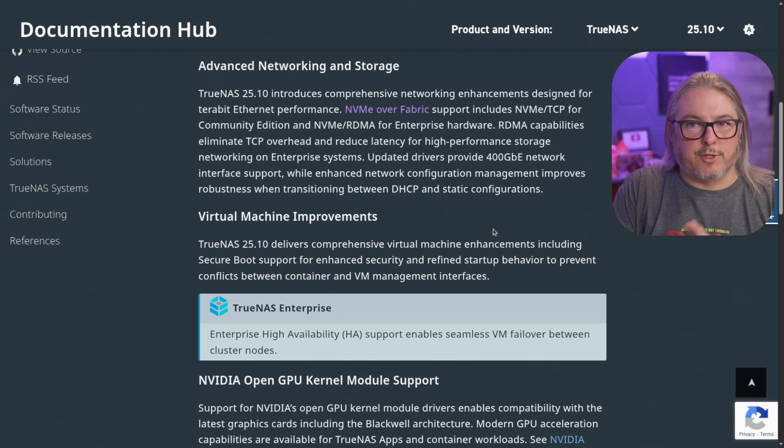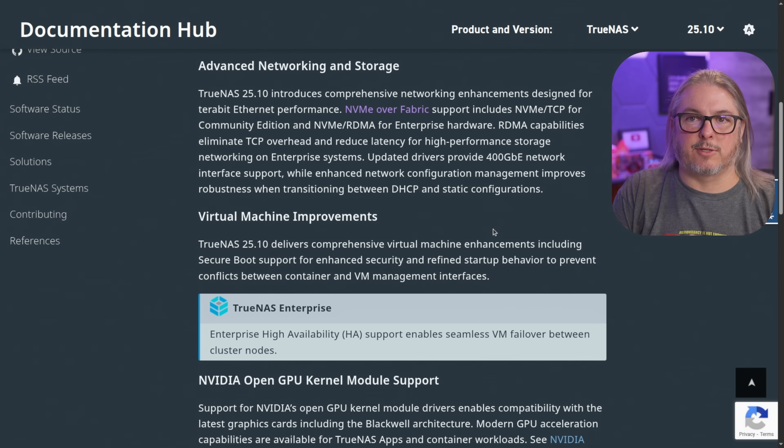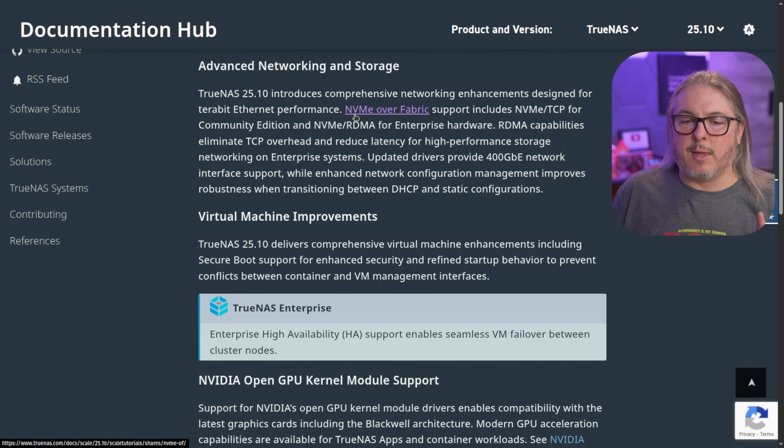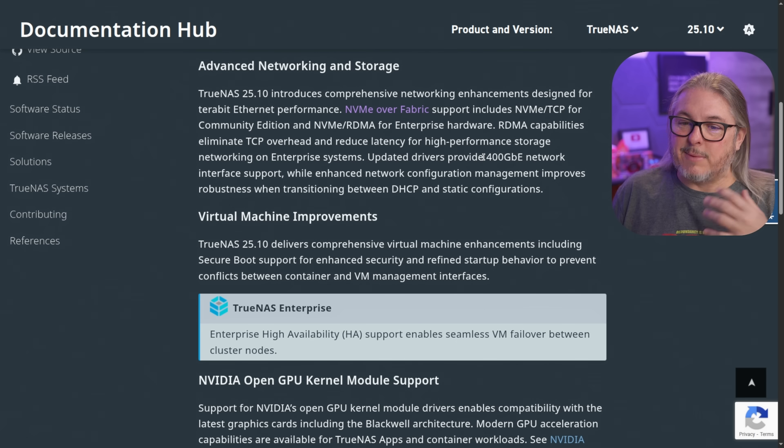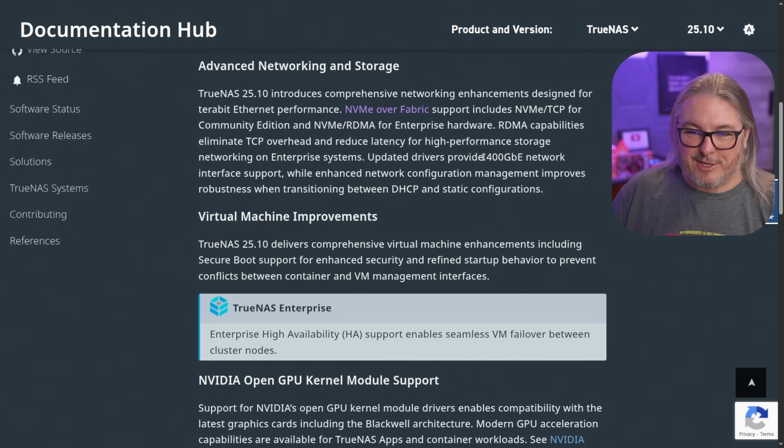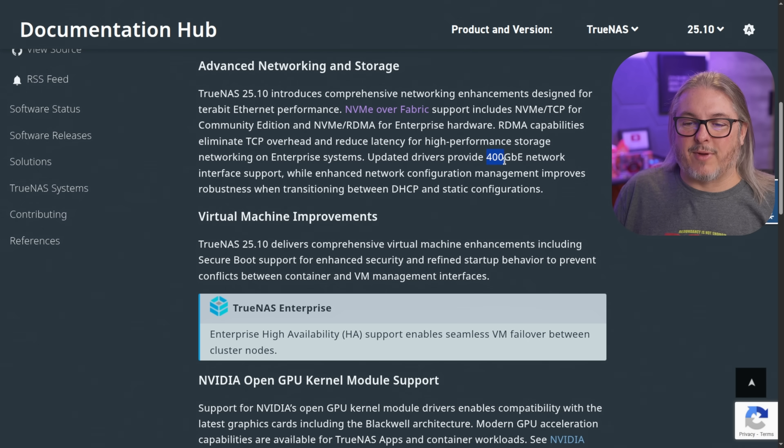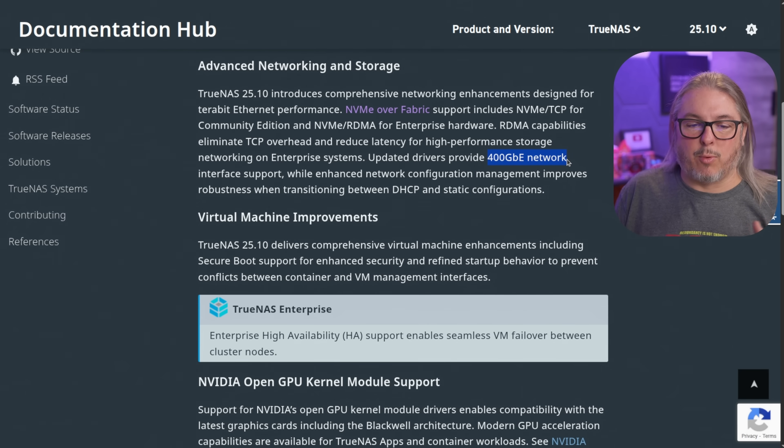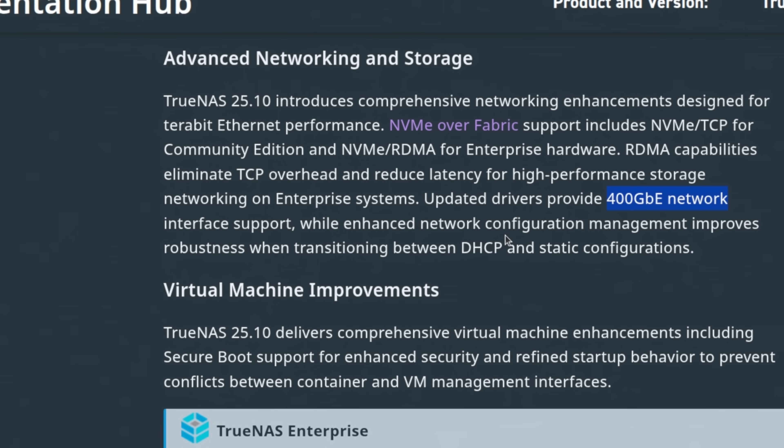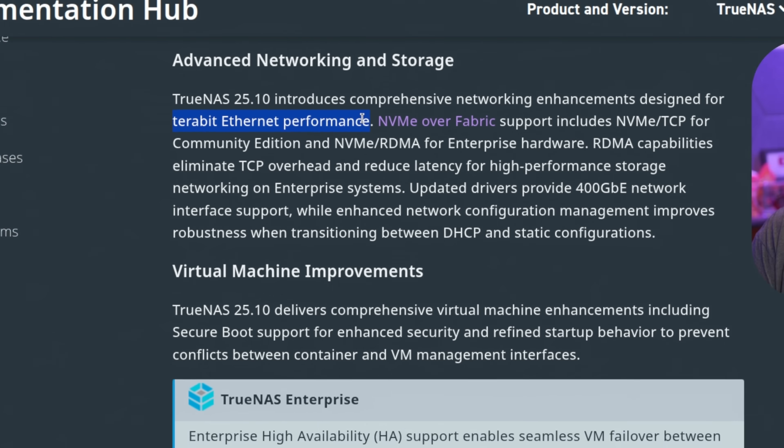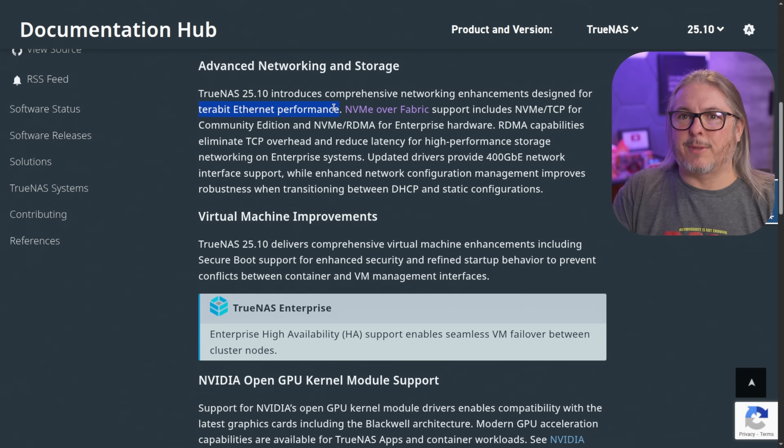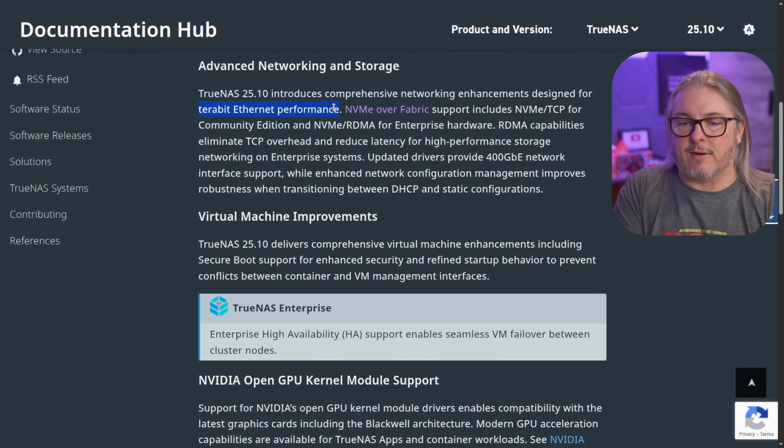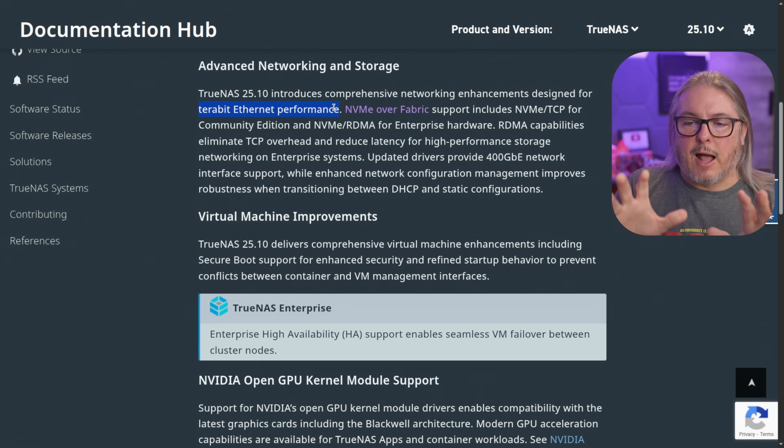Advanced networking and storage. This is a pretty big enhancement to 25.10 because we get both NVMe over fabric support. And that's meaningless unless you have really fast connections. So they updated the drivers and they provide 400 gig networking support, or as they put it up here, terabit ethernet performance. Because NVMe, as we know, is very fast. Being able to run NVMe over fabric is something that requires a lot of speed if you really want to take advantage of it.